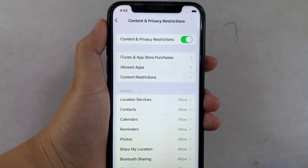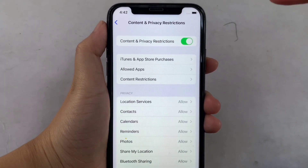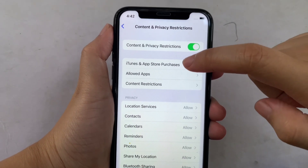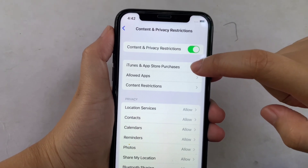Then in Content and Privacy Restrictions, click iTunes and App Store Purchases.